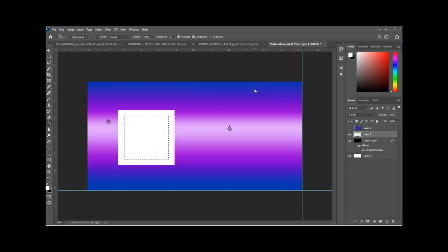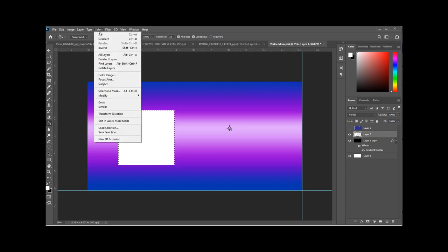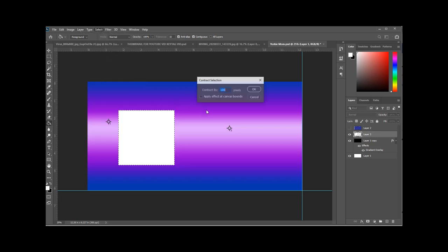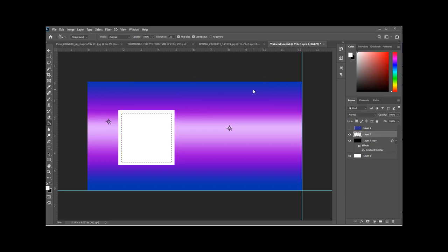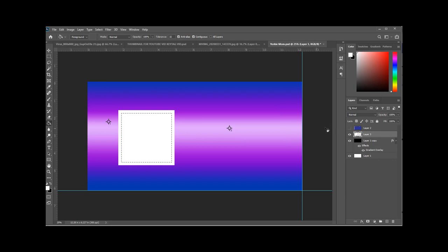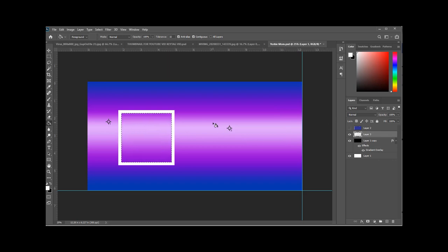And that frame would be just a little bit too big. Let's go back and undo that. We'll try for 50 and see how that looks. That's better. So now while you're on that selection, just delete the inside of that square and you'll end up with a frame. And that frame is perfect.